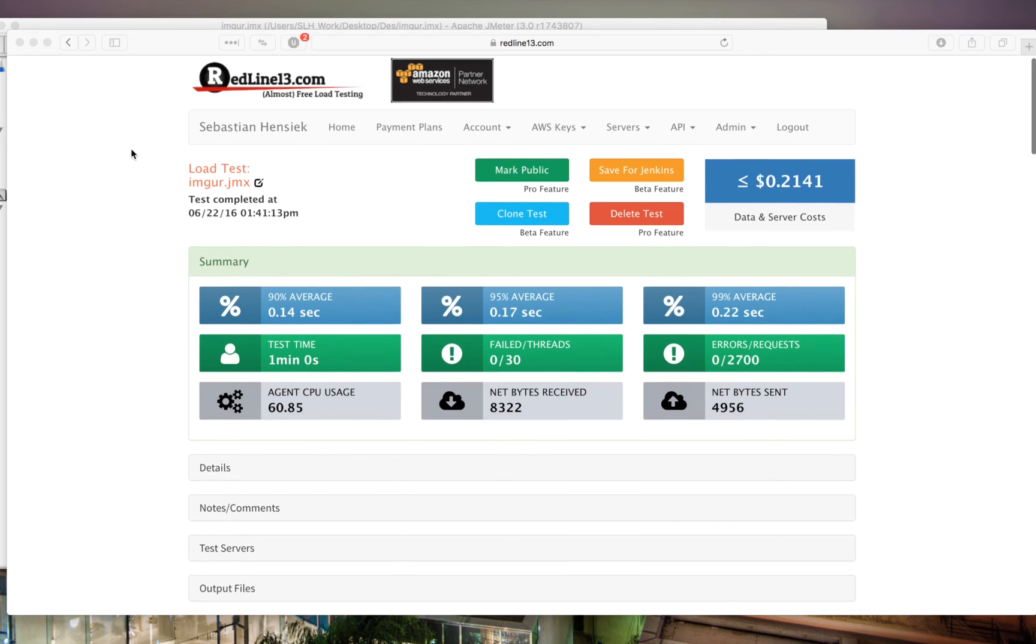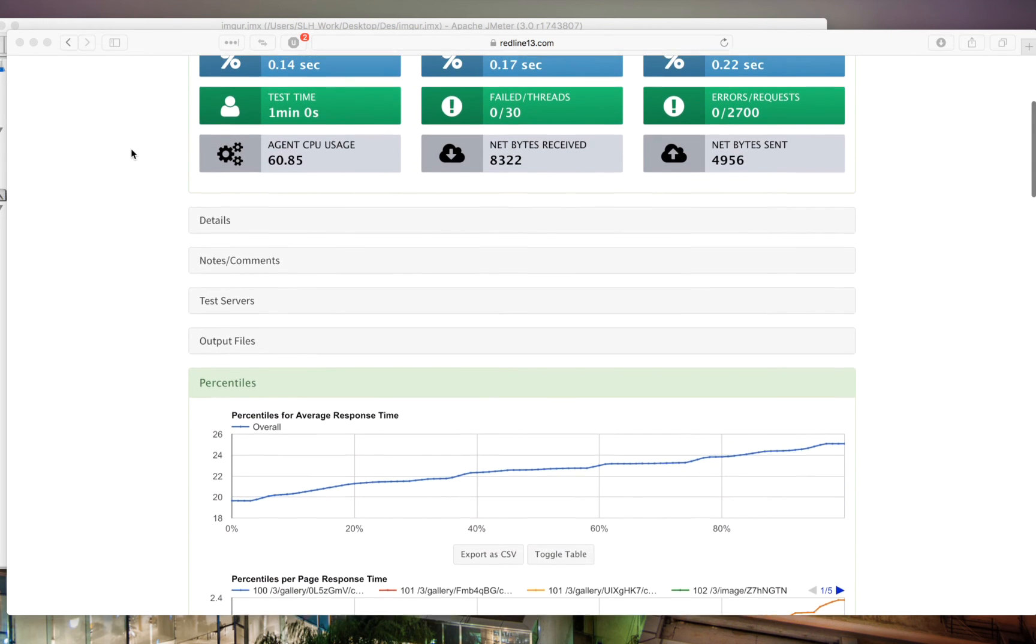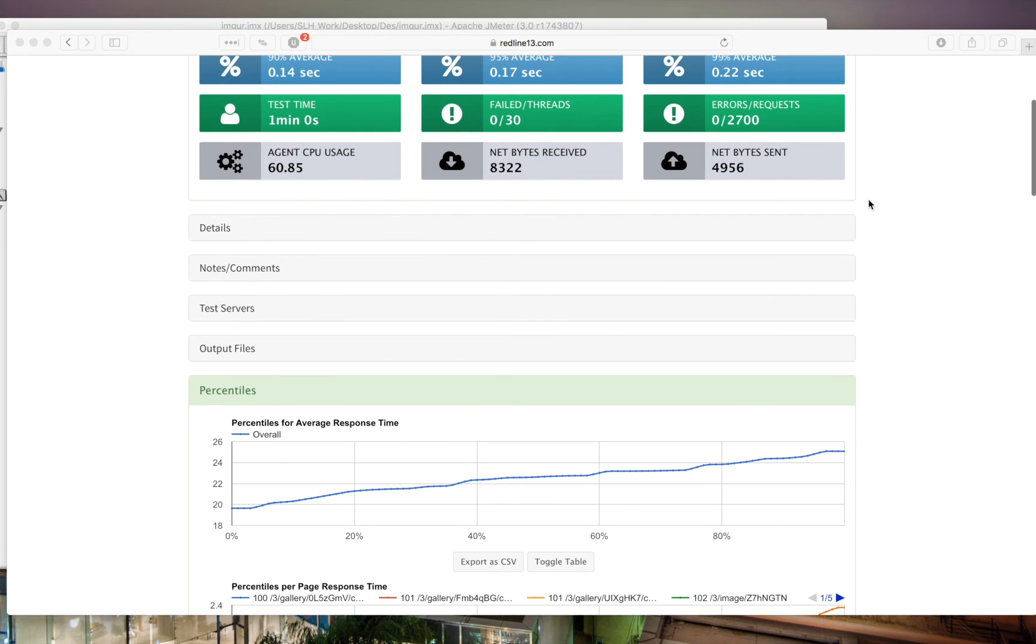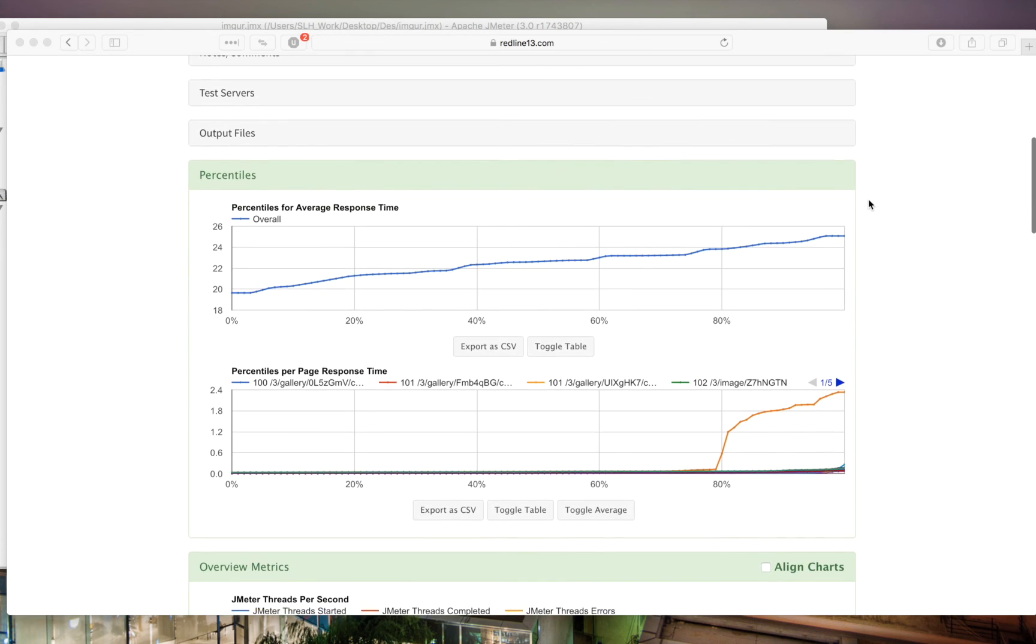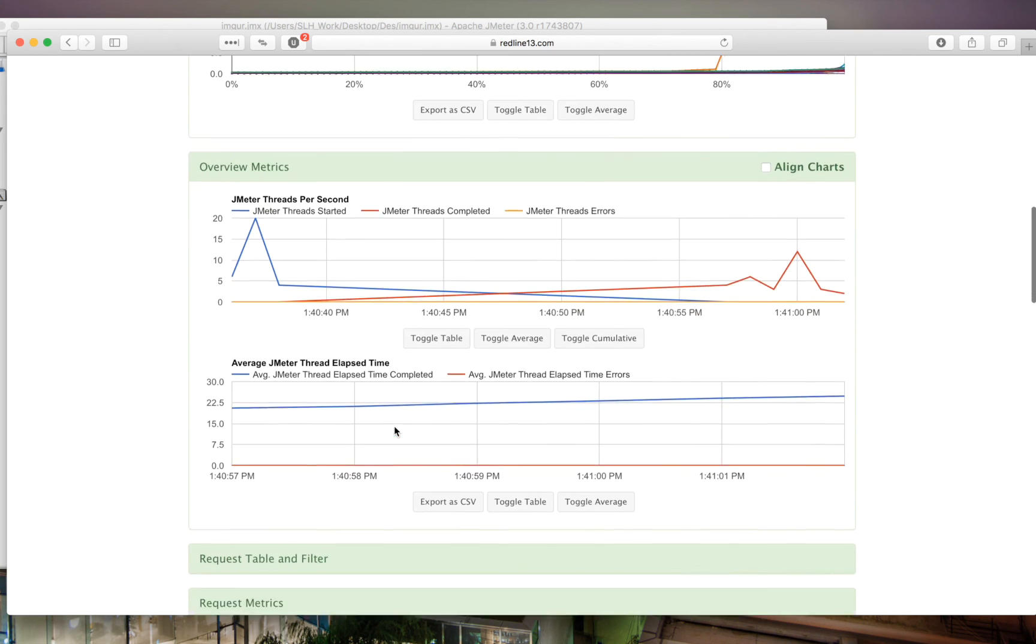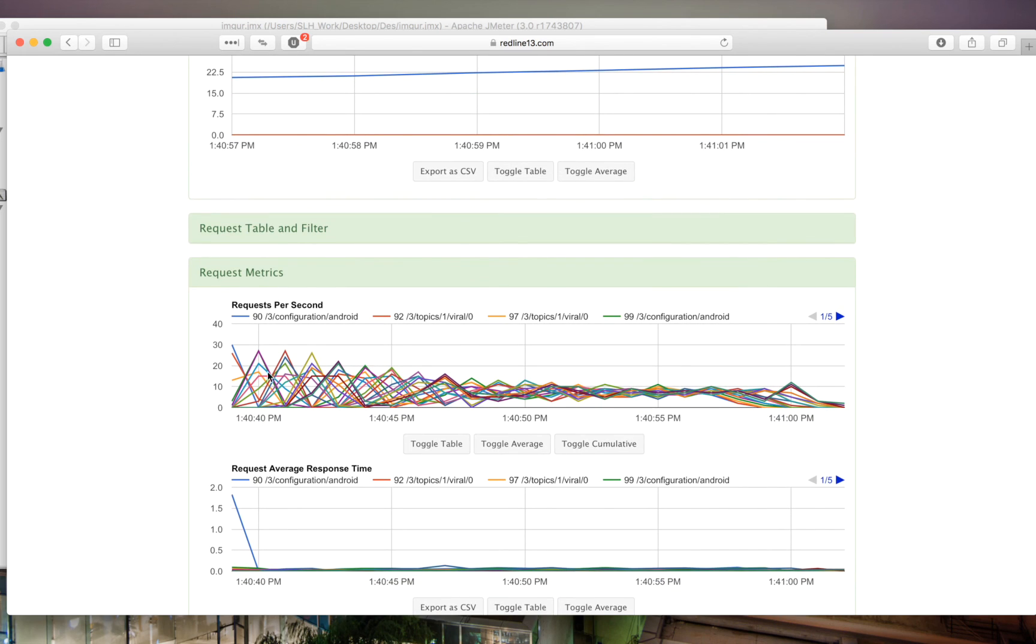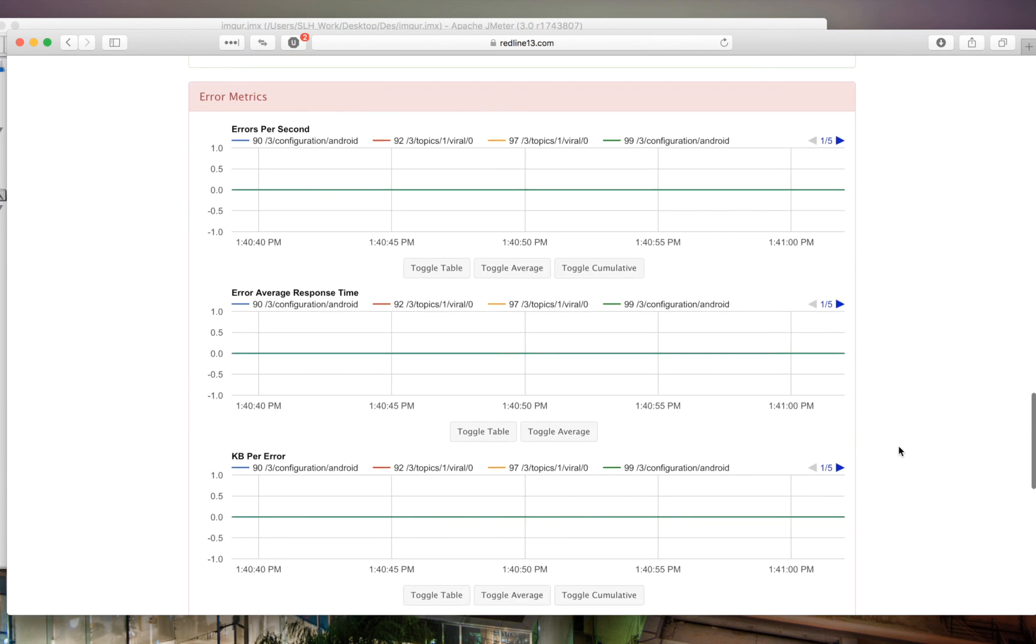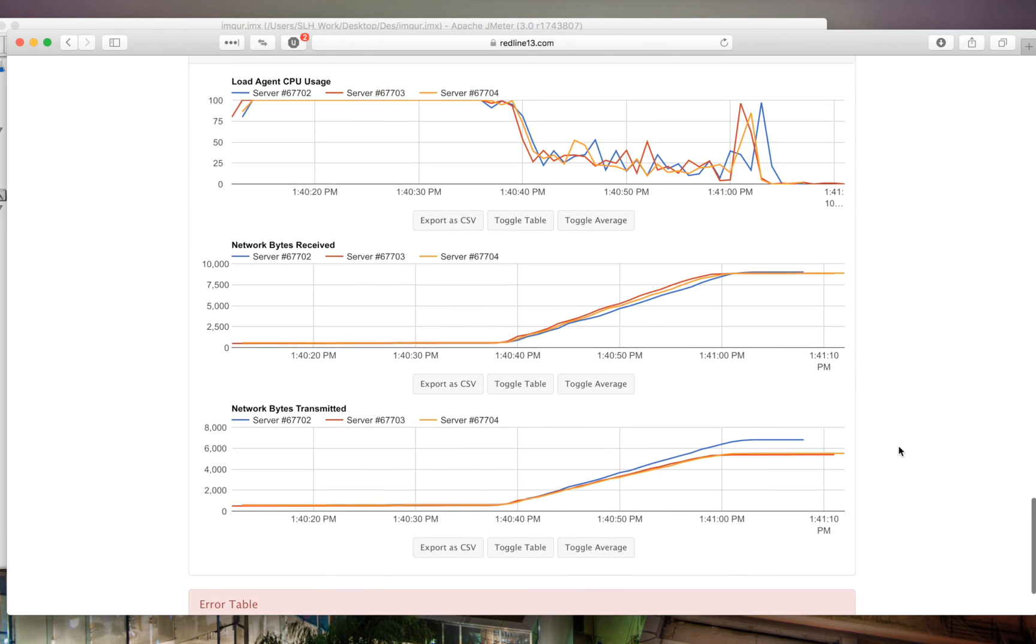you'll see this detailed breakdown within RedLine13. You can keep scrolling down here and as you'll see the threads that we have and the number of requests changed since we ran the test in JMeter. As we scroll down here, we can see our percentile results. These are our overview metrics. So we've got some interesting threads per second here. We have our thread elapsed time. There's our request metrics, which are really interesting, as you can see. And then our kilobytes per request. Then we have our errors. And then finally our agent metrics.